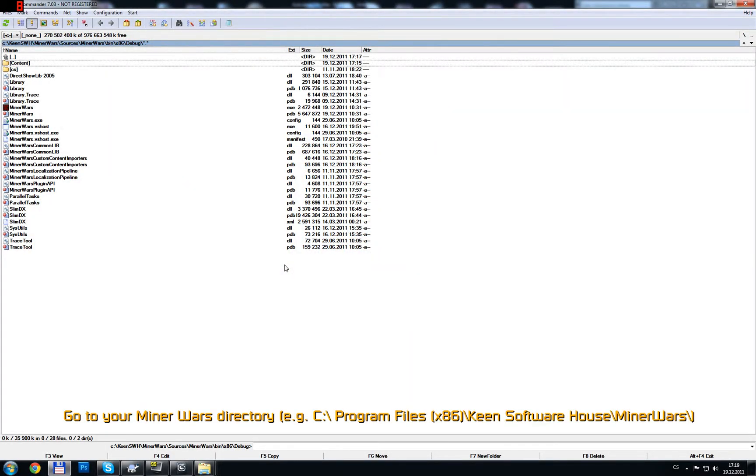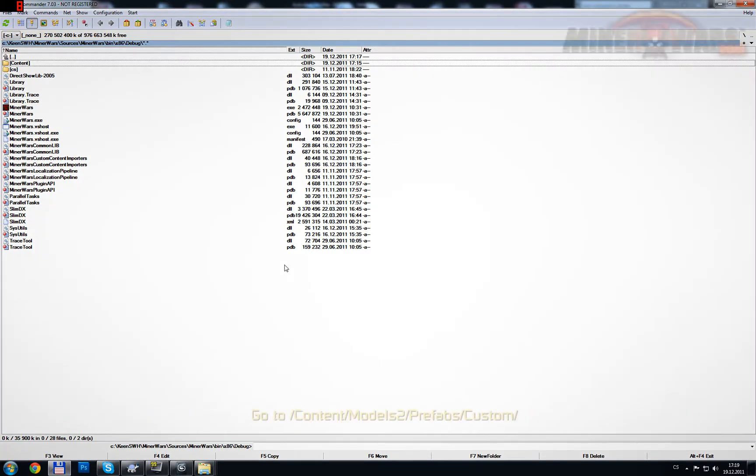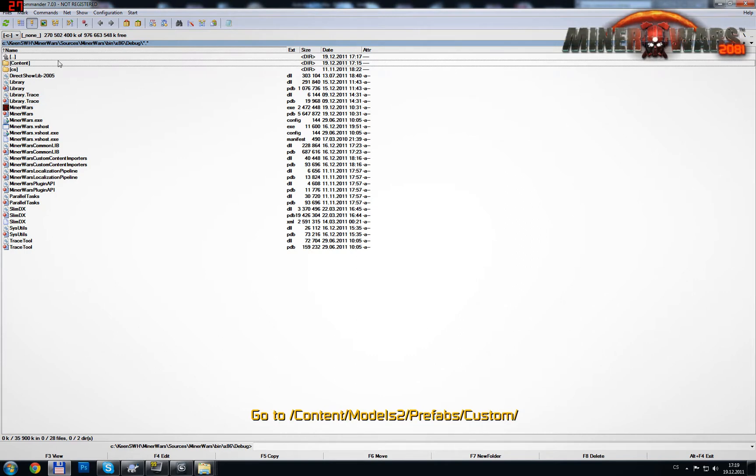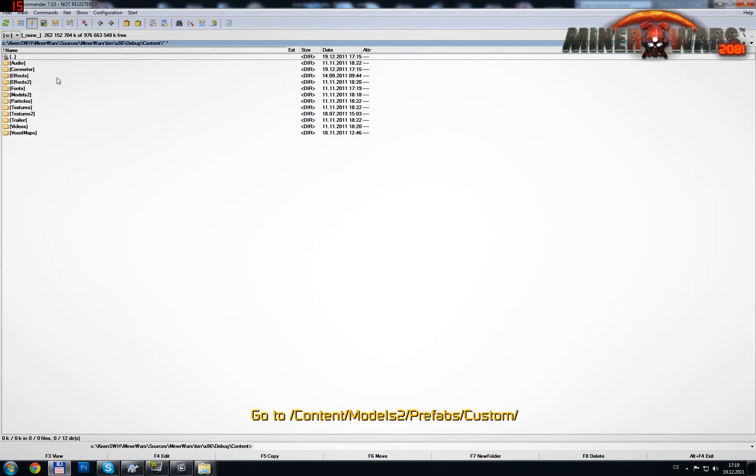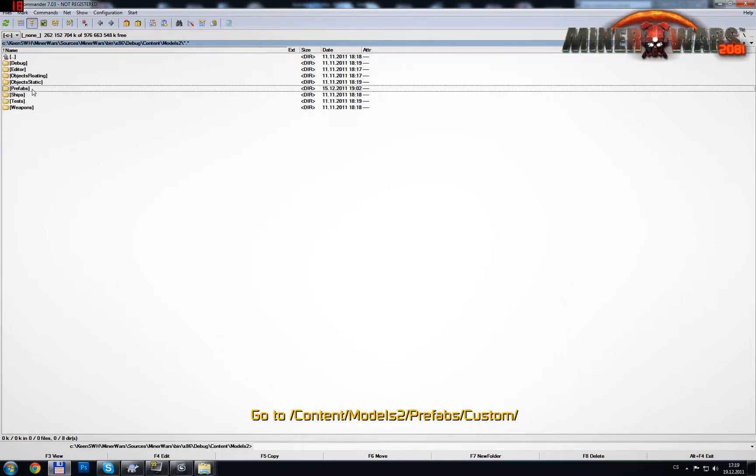Go to your Miner Wars directory. Go to the Custom folder, located in Content, Models 2, Prefabs.